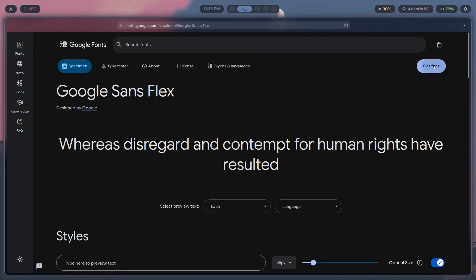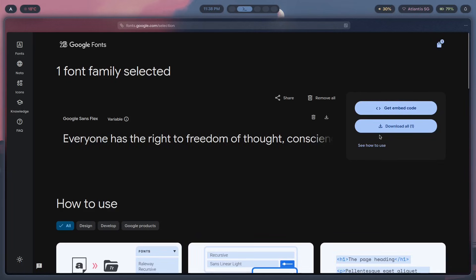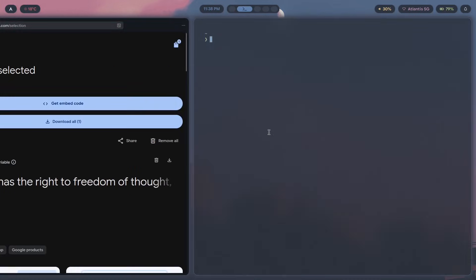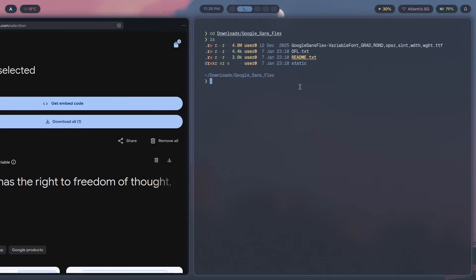Once you've found your font, click on it, click 'Get Font,' and download the family. Place it in any directory of your choice, then unzip that folder. Inside you'll find a .ttf file. TTF stands for TrueType Font — one of the formats fonts come in. Others include OTF (OpenType Font), WOFF2, and a couple of others. Right now we have a TTF font file.